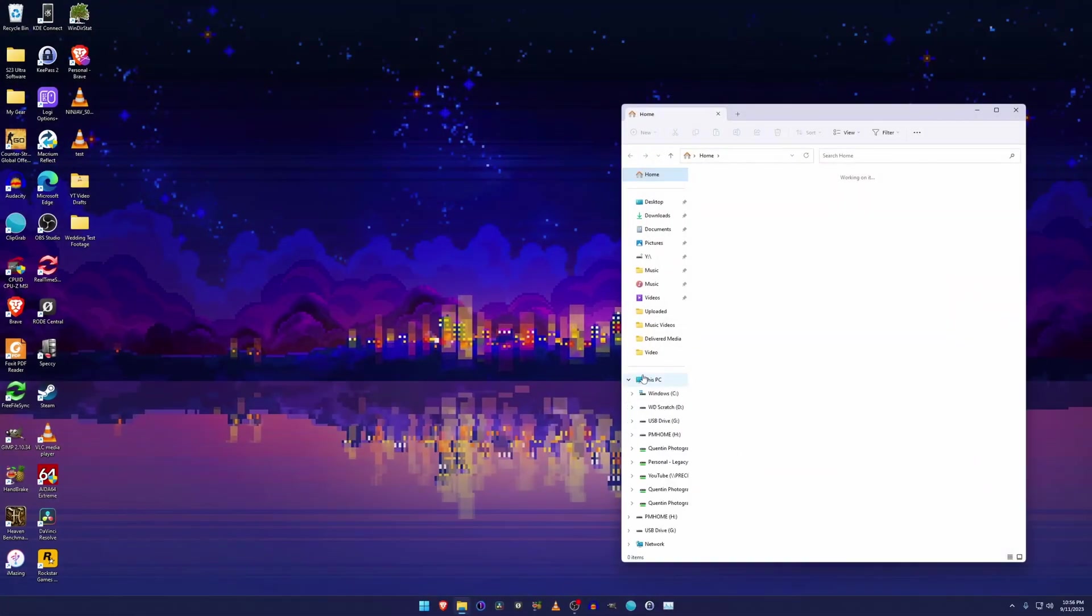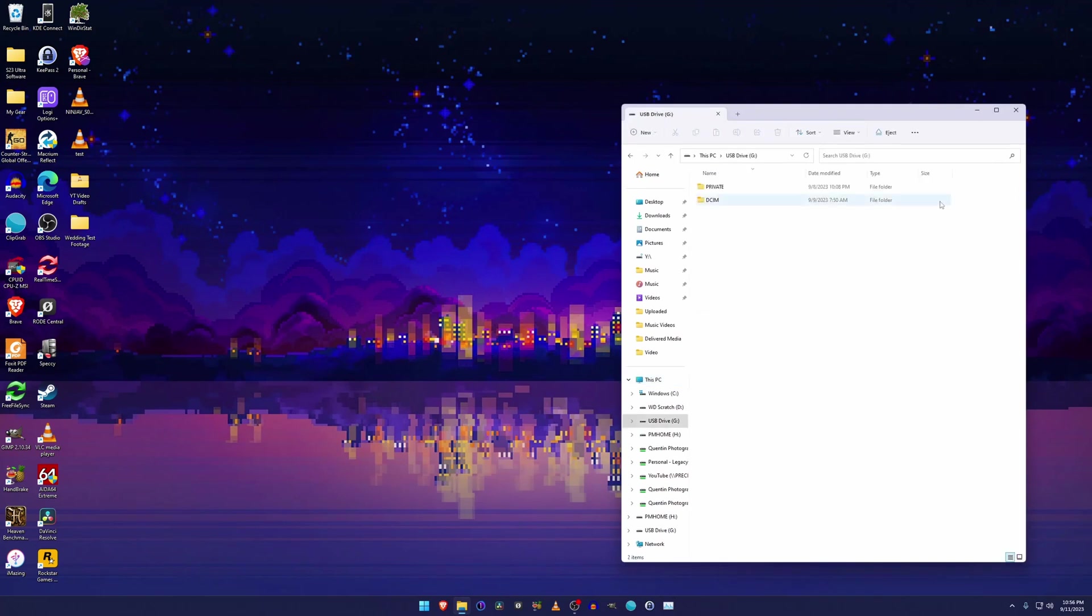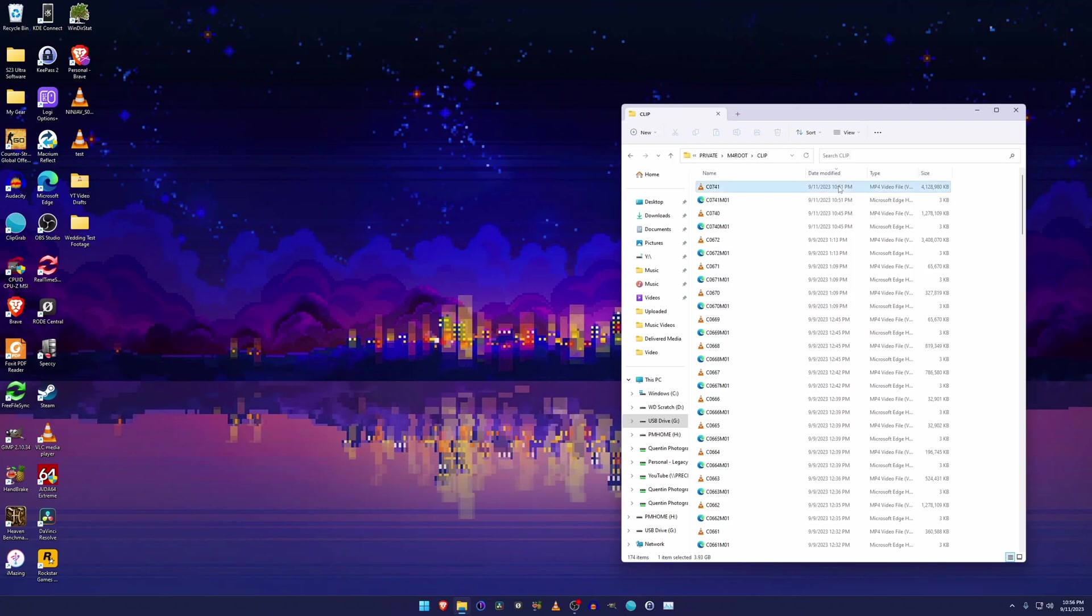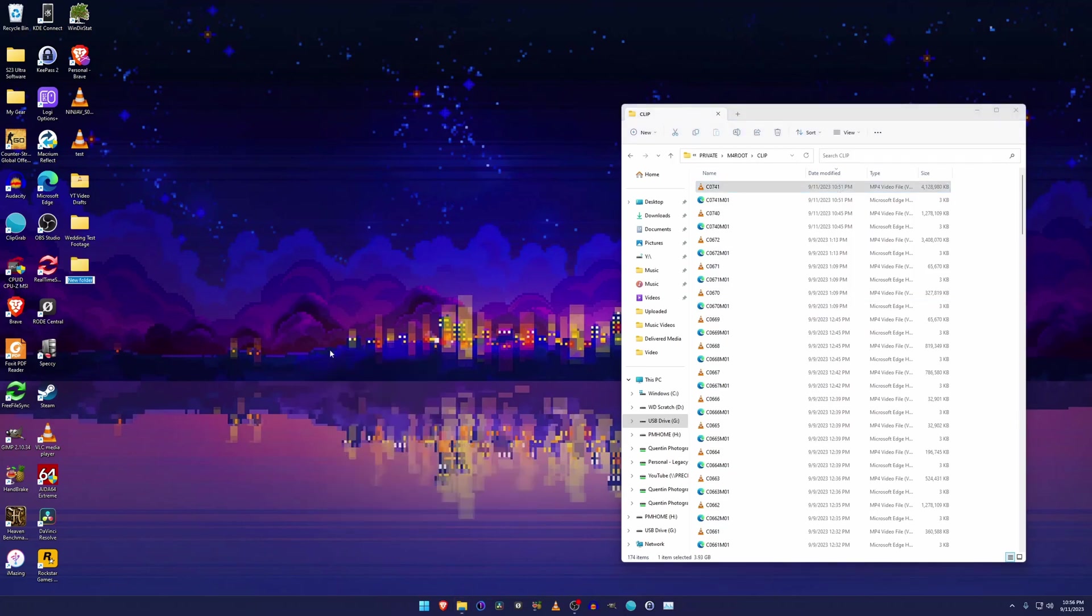Alright, welcome to my desktop. So let's get this file transfer from the A7IV. We're going to get the most recent file that I just recorded right now, and we're going to make a new directory on my desktop just so I can keep things organized.